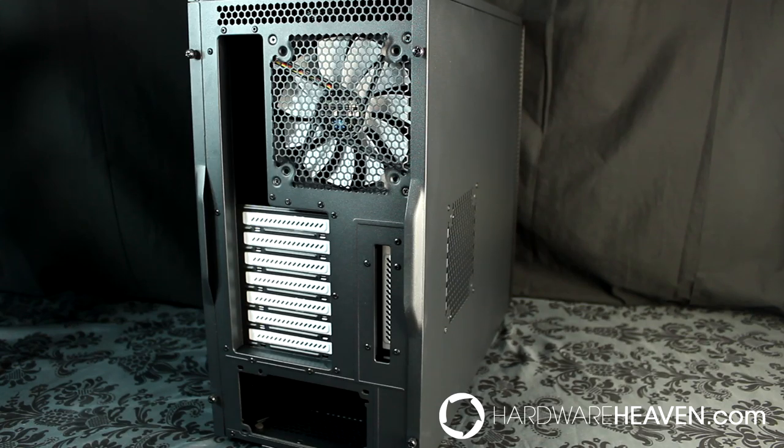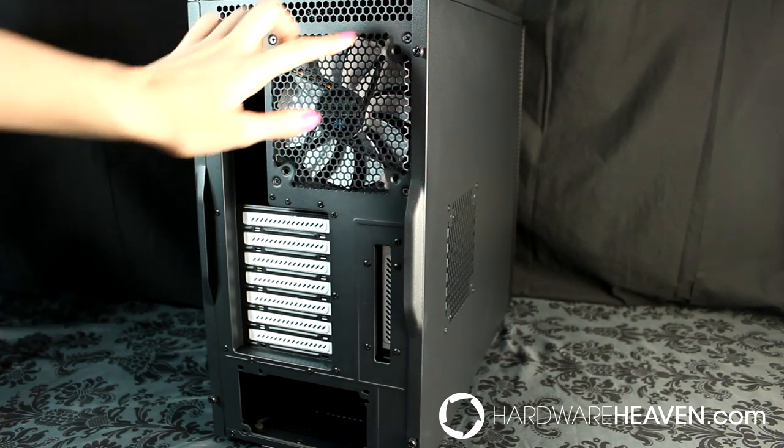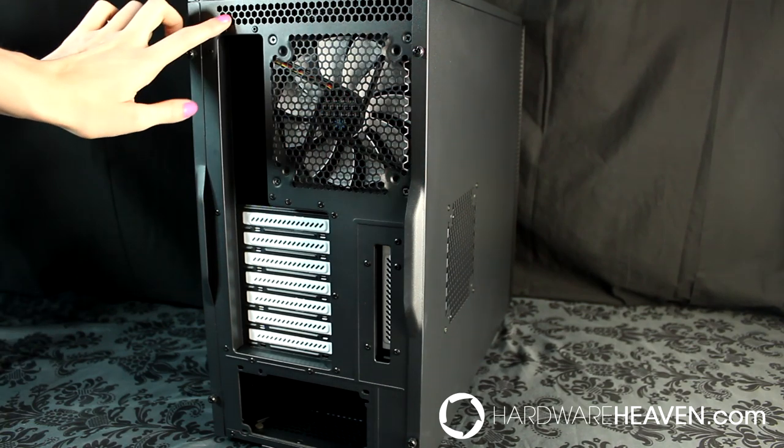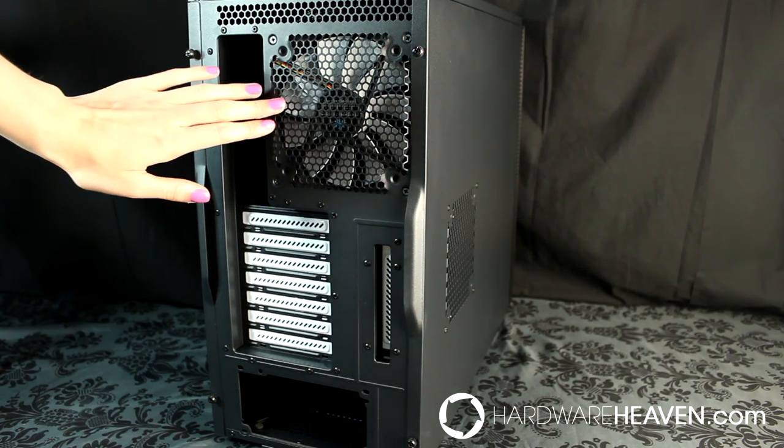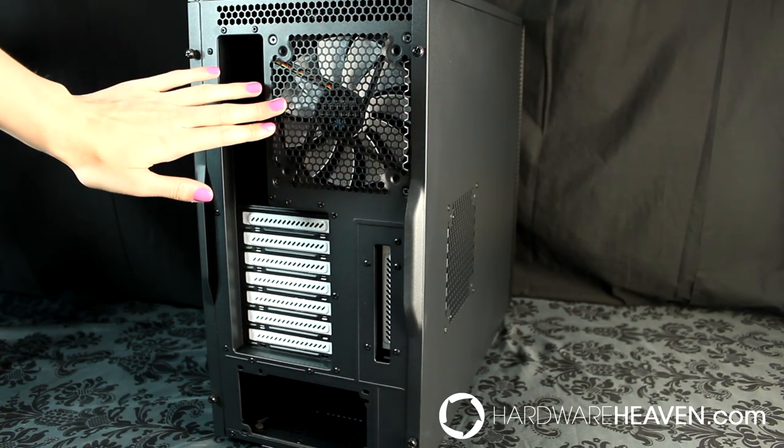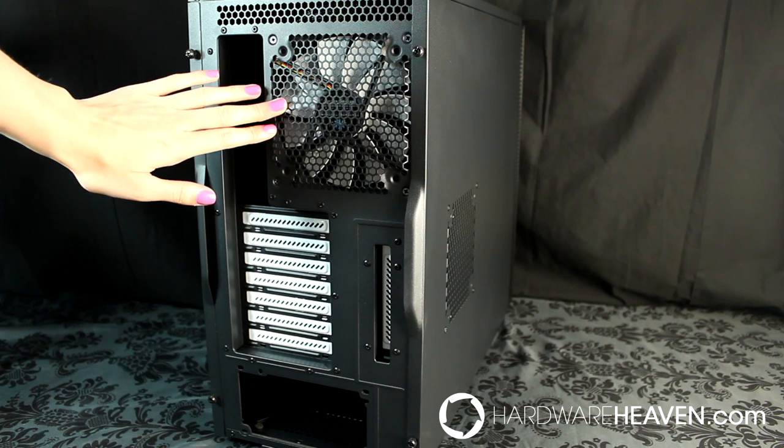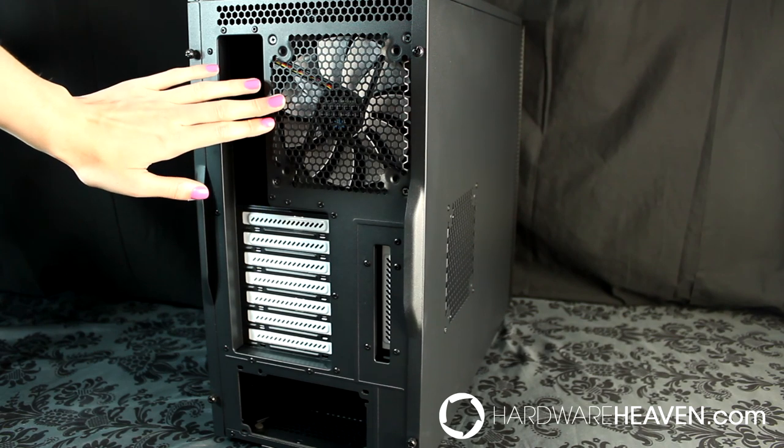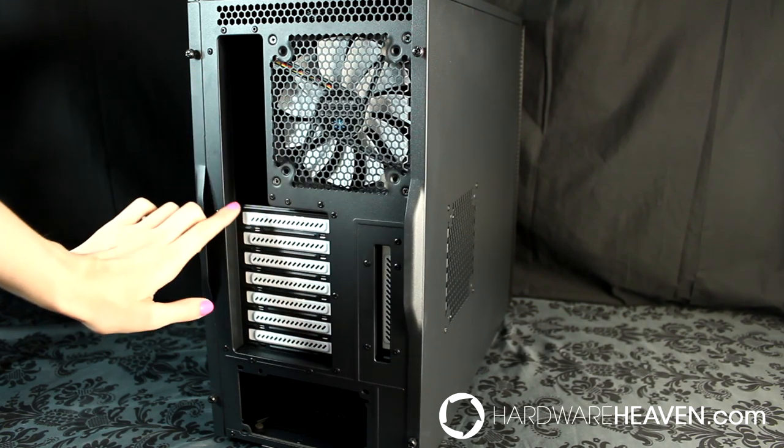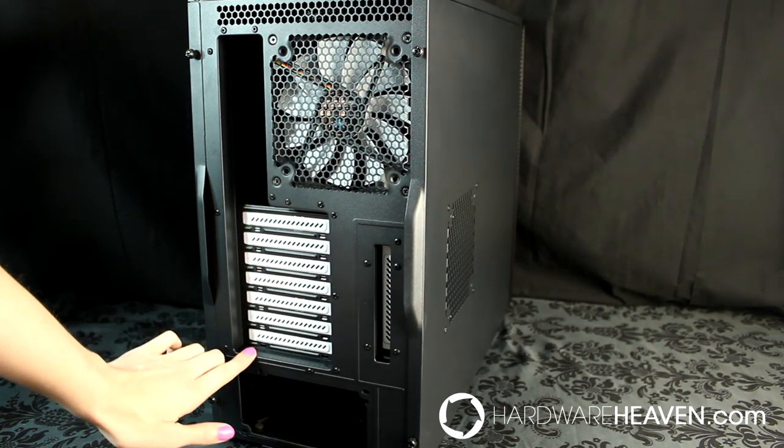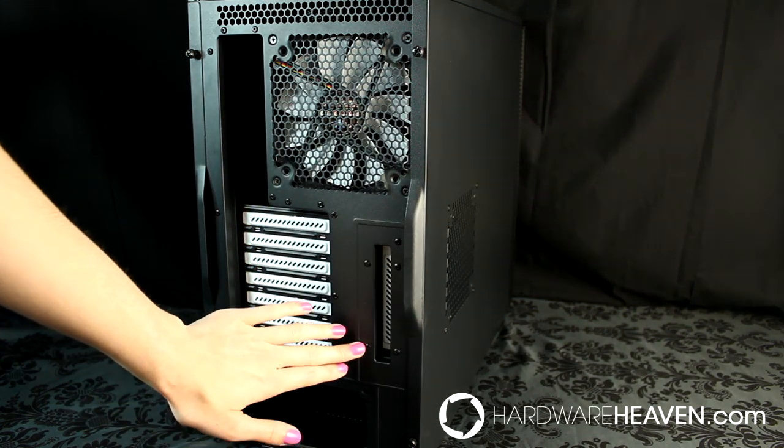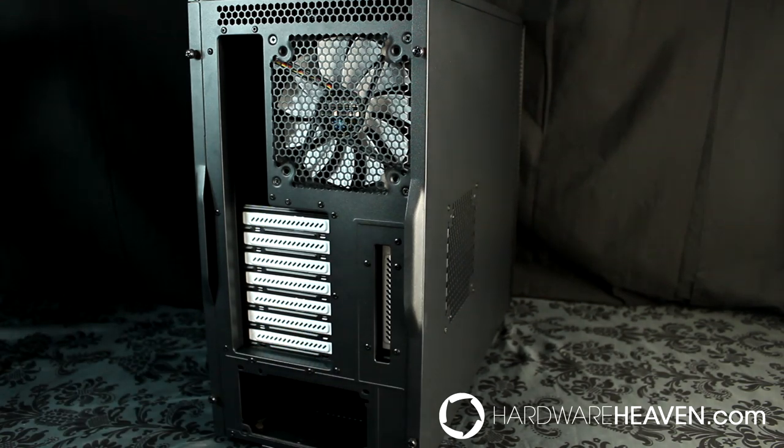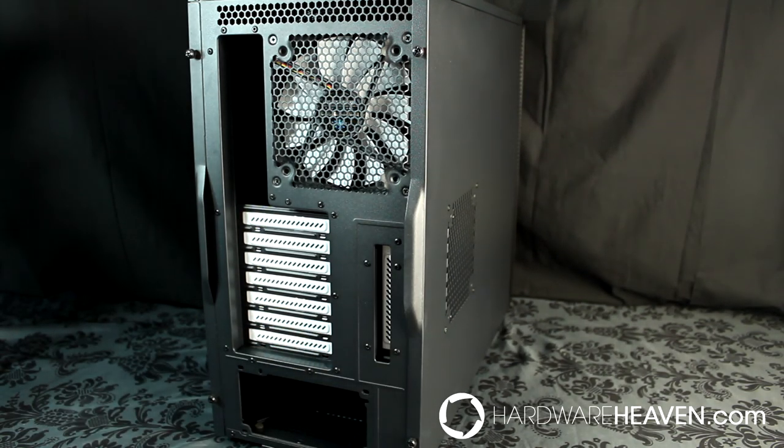Taking a look at the back of the case, we've got some ventilation holes, space to mount either a 120mm or 140mm exhaust fan, seven expansion slots, and an eighth vertical one for fitting things like fan controllers.